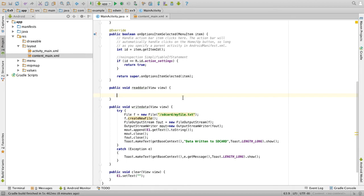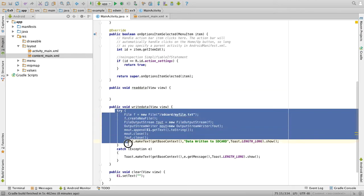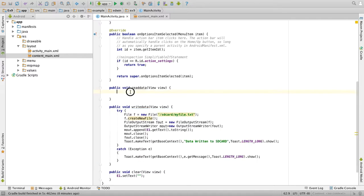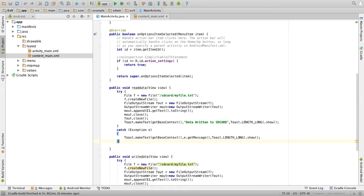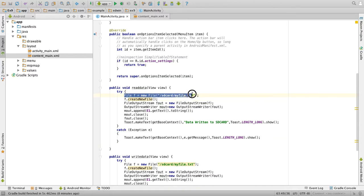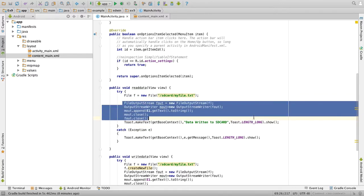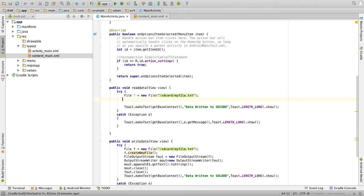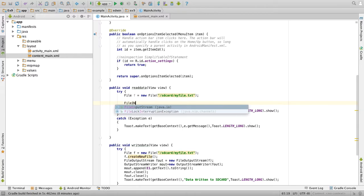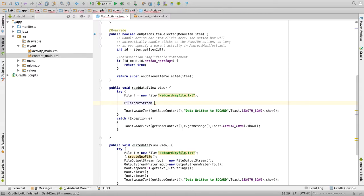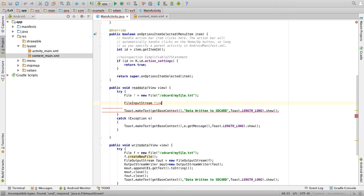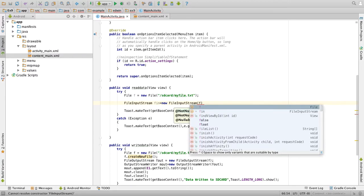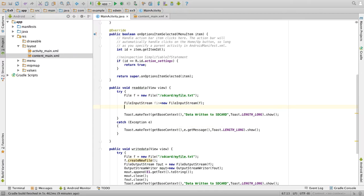What we will do is copy some part - copy this part from try to catch from the write and paste it in the read function. The first line File f = new file is needed. We don't need to create the file, so delete this. File f = new file, then FileInputStream instead of OutputStream: fin = new FileInputStream of the file f. Then BufferedReader.